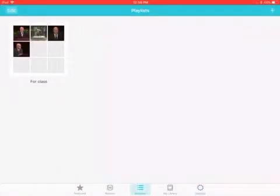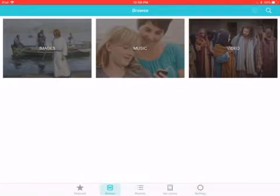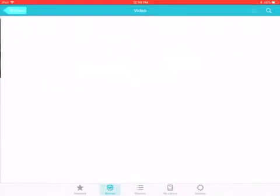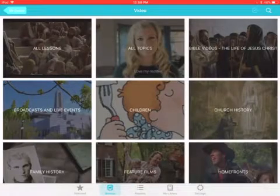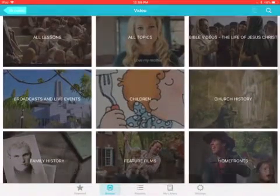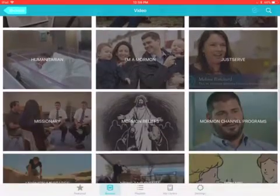To do that, you can go to Browse. You're not just limited to videos — you also have music and images that you can browse. But for today we're talking about trimming. You can trim any of these videos.